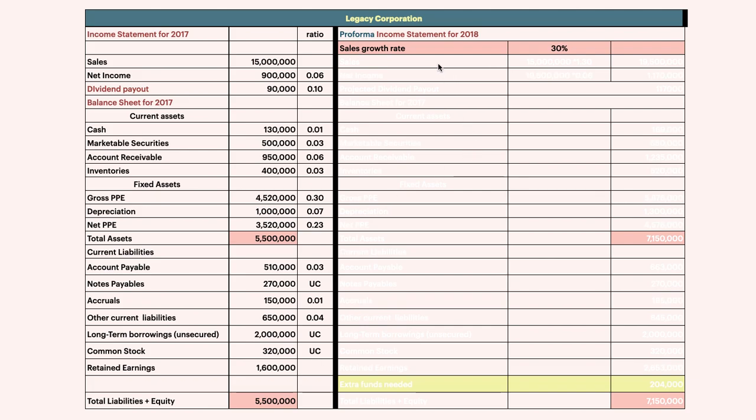Alright, so we are done with that part. Now we go for the Pro Forma Income Statement for 2018.